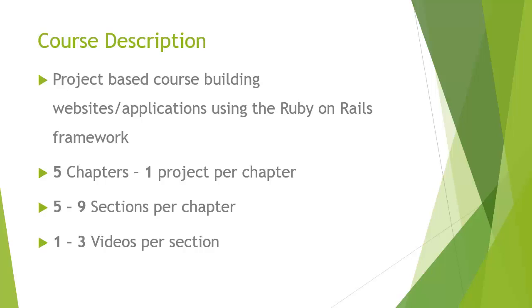There'll be five chapters and there'll be one project per chapter. There'll be five to nine sections per chapter and there's about one to three videos per section. Usually one, but sometimes we'll have two and three.